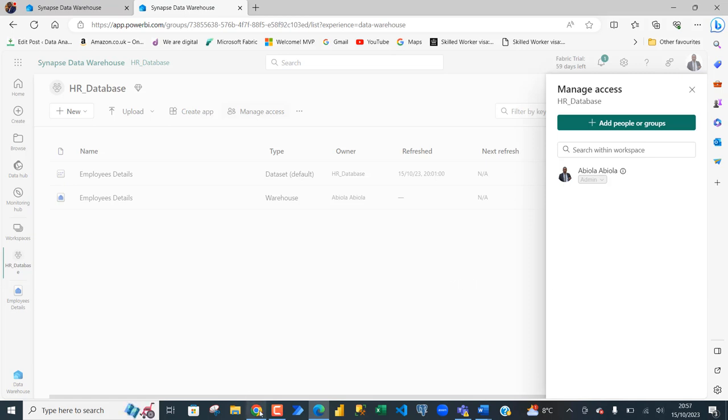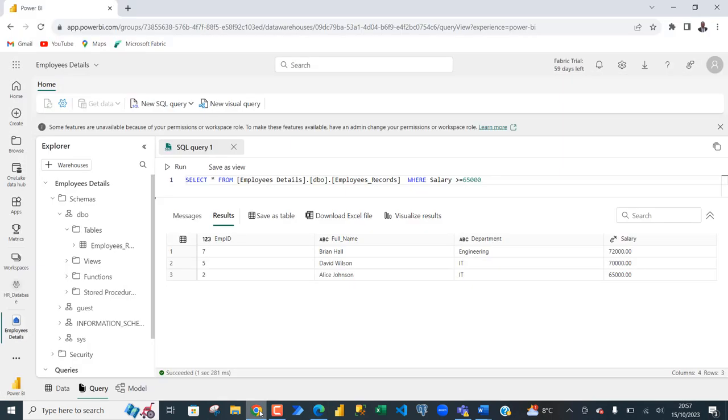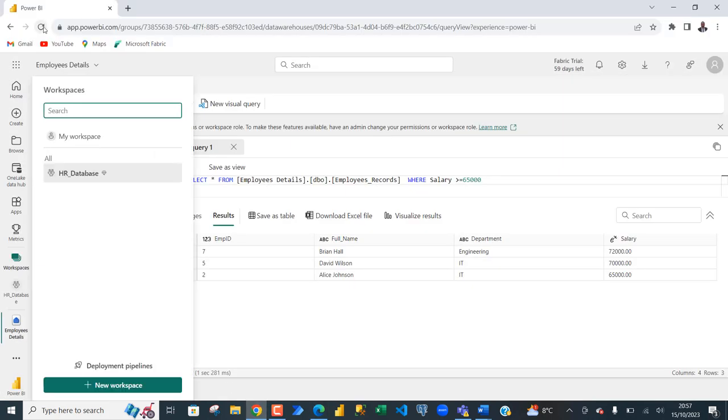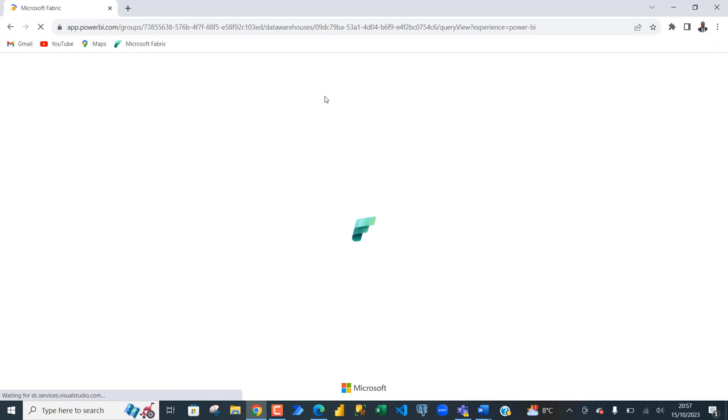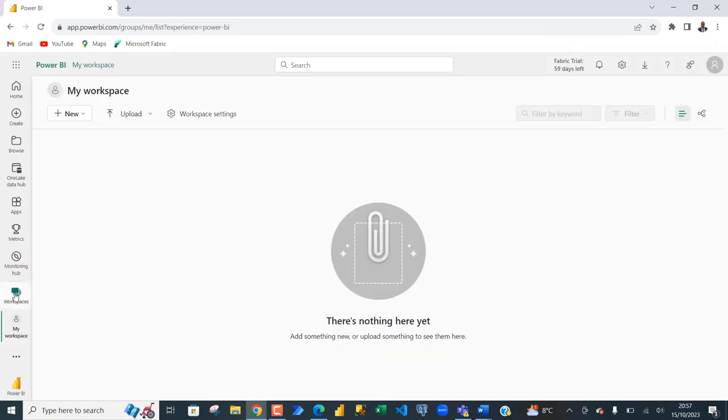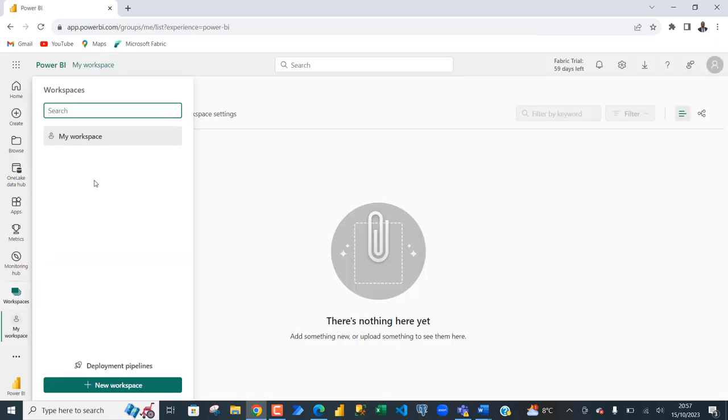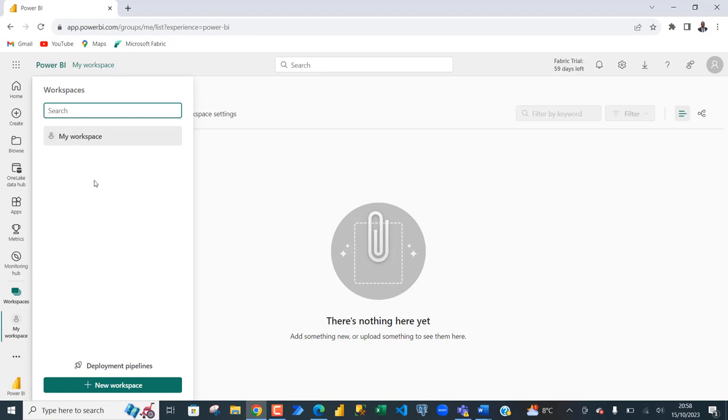And then let's go back to Chrome. Click on refresh and go ahead with this reload. When I click on workspaces, we can see the HR underscore database workspace is gone because we have revoked the permission. This is basically how we can grant and revoke permissions to users within workspace level. Thank you and bye for now.